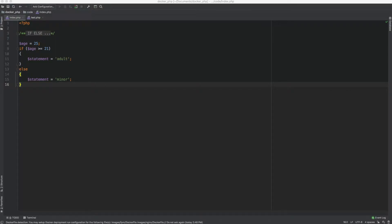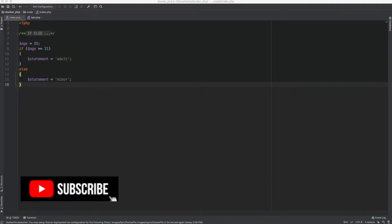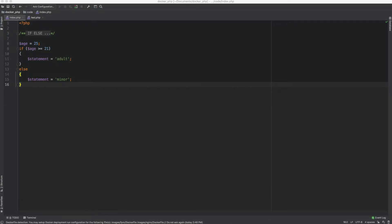Hey guys, welcome to another video. Today's video will be looking at how to write if-else statements like a pro. I will be showing these examples using PHP, but it really doesn't matter if you use any other language because the same logic could be used in most languages. So do stick around till the end to learn some really cool tips and tricks. Without any further ado, let's get right into it.